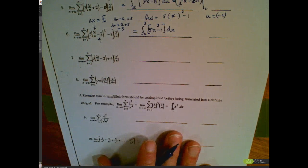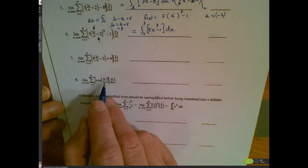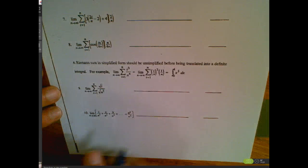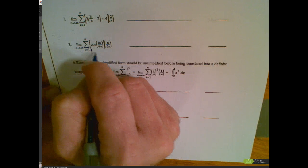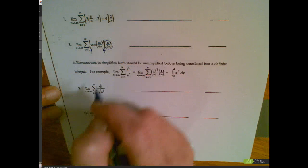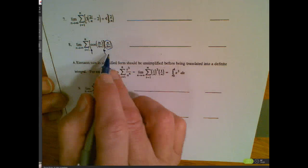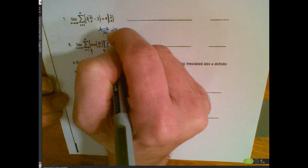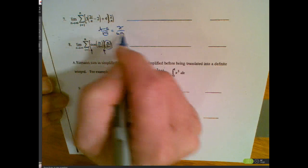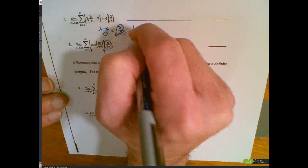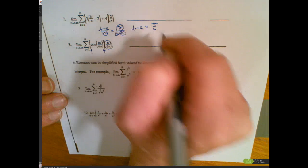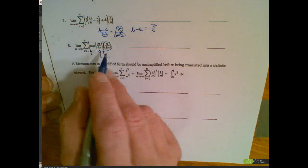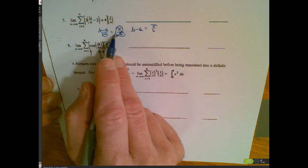Let's do one more — the cosine one. I'm looking at the brackets to identify the rule, and there's a good candidate for b minus a over n. I think my delta x = pi over 6n, so removing the n gives b minus a = pi/6.